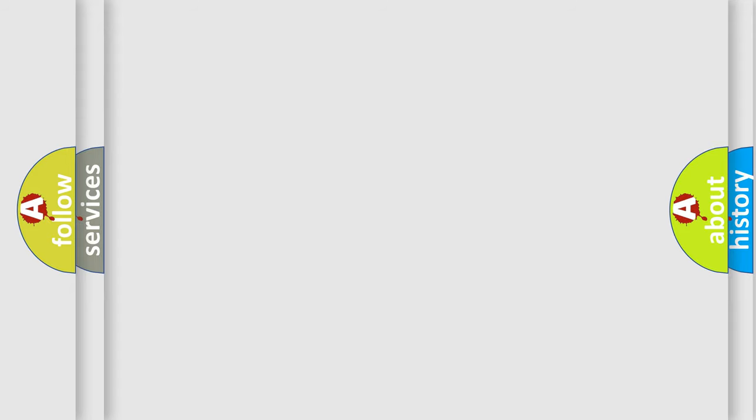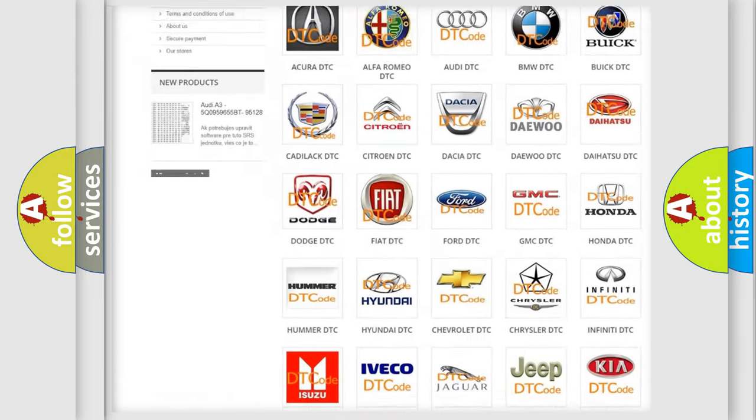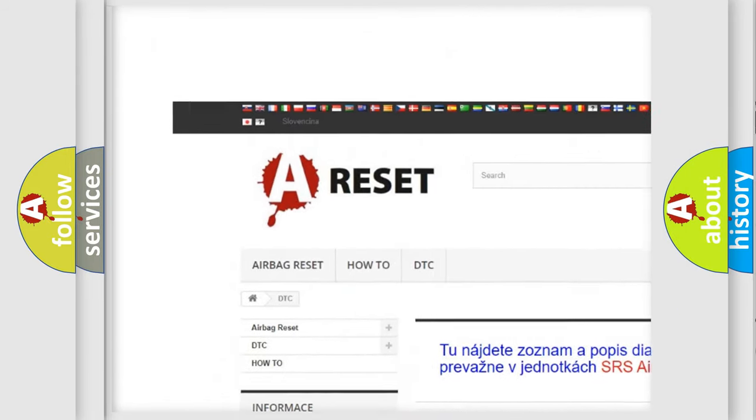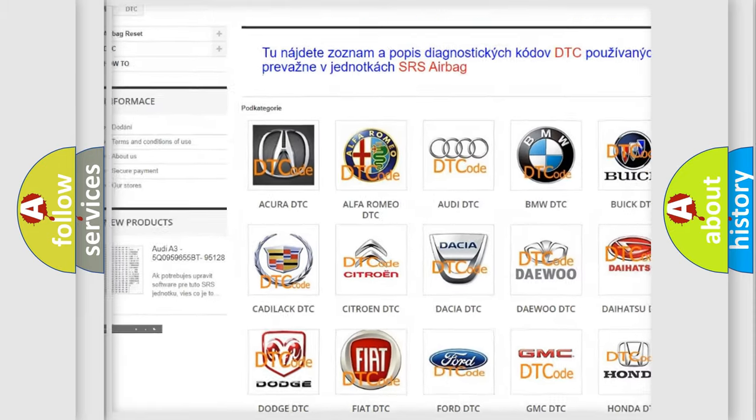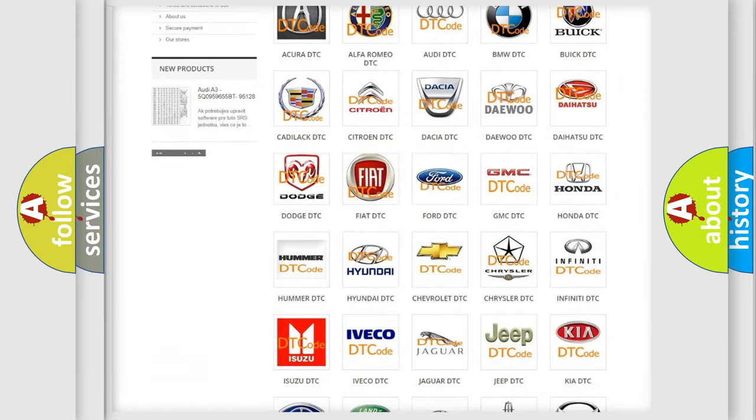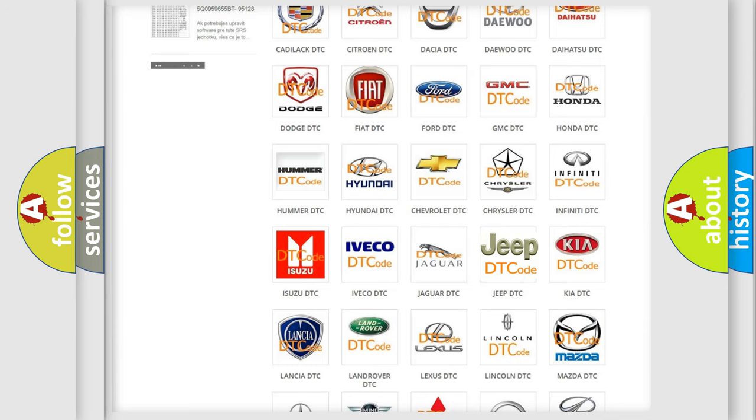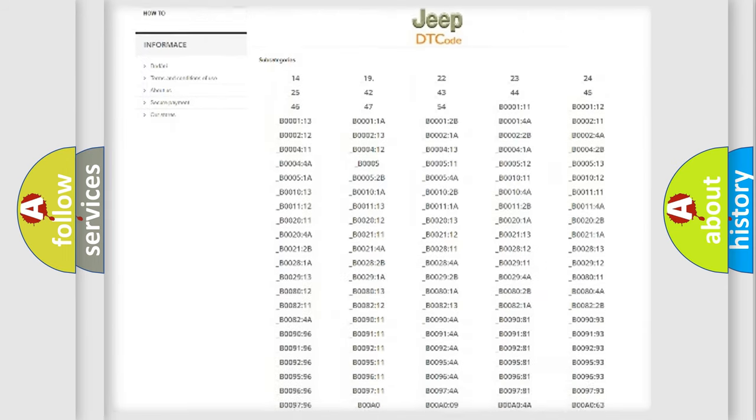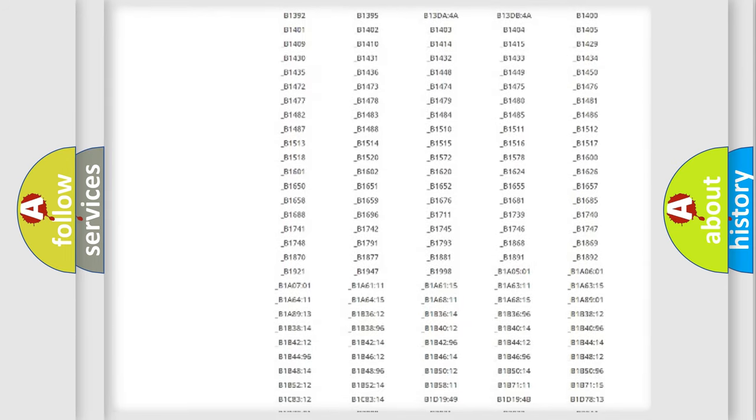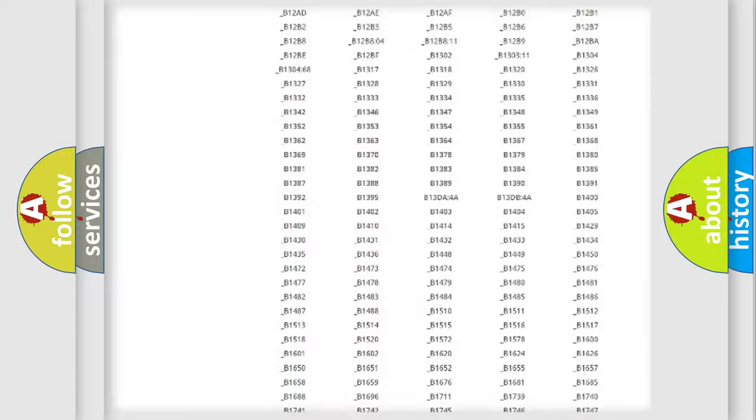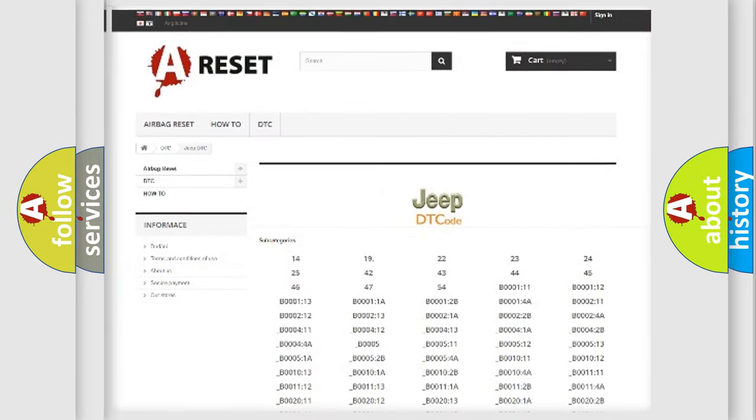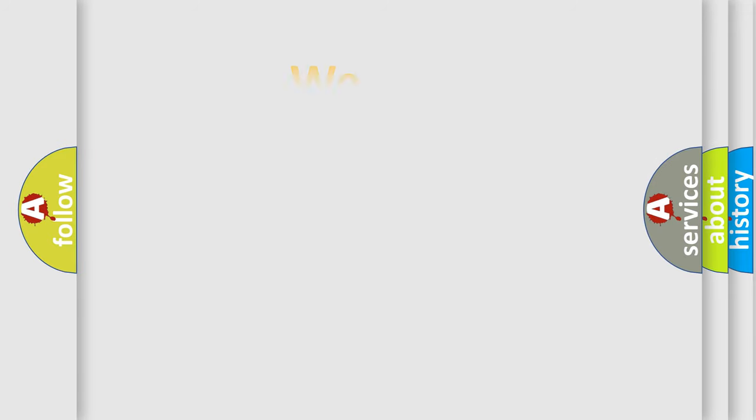Our website airbagreset.sk produces useful videos for you. You do not have to go through the OBD2 protocol anymore to know how to troubleshoot any car breakdown. You will find all the diagnostic codes that can be diagnosed in Jeep vehicles, and many other useful things. The following demonstration will help you look into the world of software for car control units.